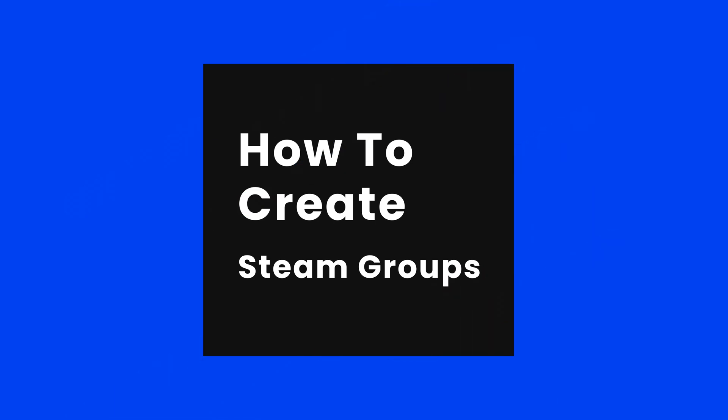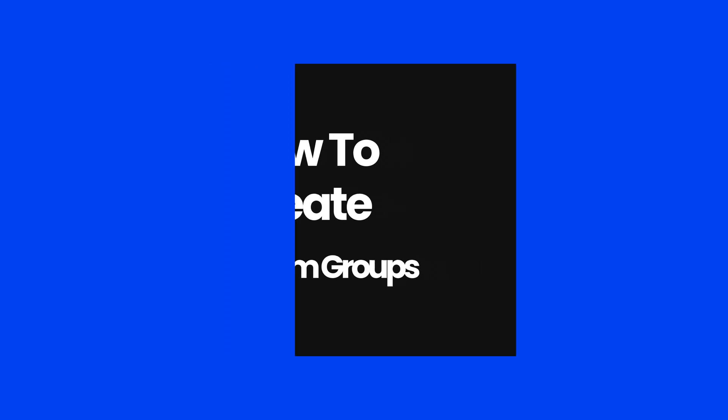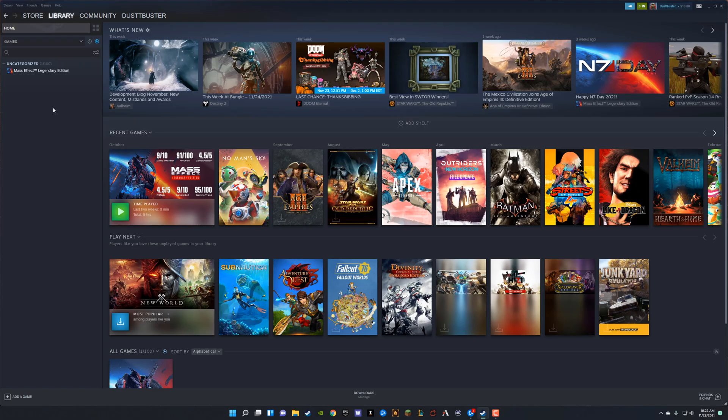You can create groups to basically organize events for specific games, have groups of friends in one location, and for a number of different reasons. So what we want to do is go ahead and open up Steam and log into our account.